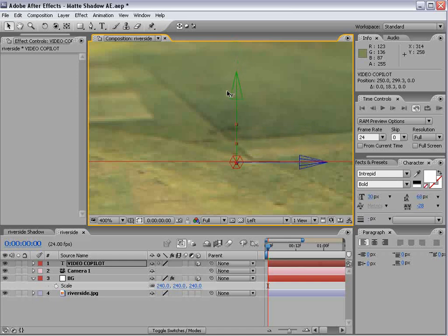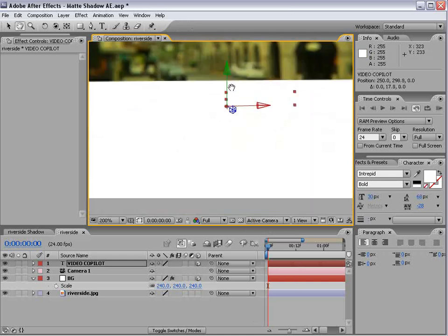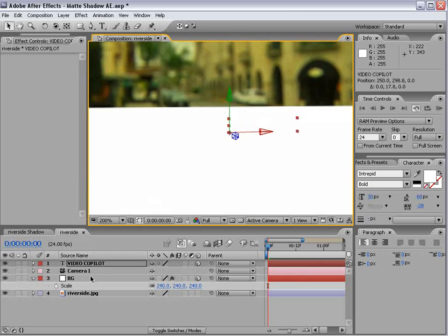And let's make sure it's sitting right on top of our floor plane. So we'll move it down until it lines up. Come back to the active camera. Now here's what we need to do.